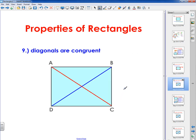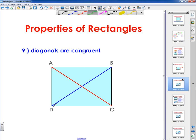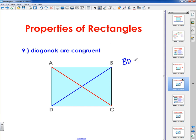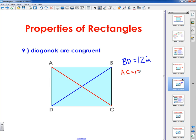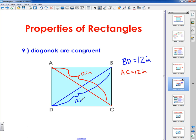The ninth property of a rectangle is that the diagonals are congruent. If I were to measure the entire length of the blue line segment, it would equal the length of the red line segment. So if segment BD is 12 inches, then line segment AC would also be 12 inches. So every single time you talk about the diagonals of a rectangle, those diagonals are always going to be equal to each other.